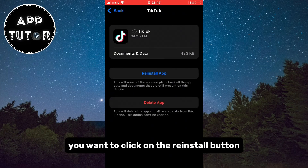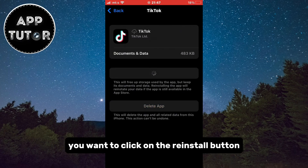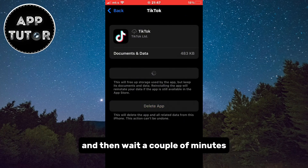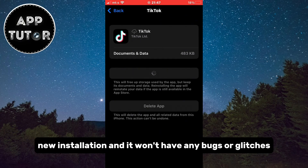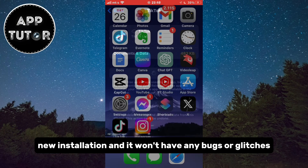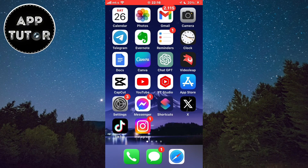After the app offloads, you want to click on the Reinstall button and then wait a couple of minutes. This will give TikTok a fresh new installation and it won't have any bugs or glitches.